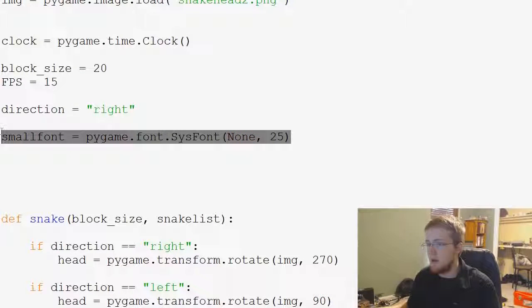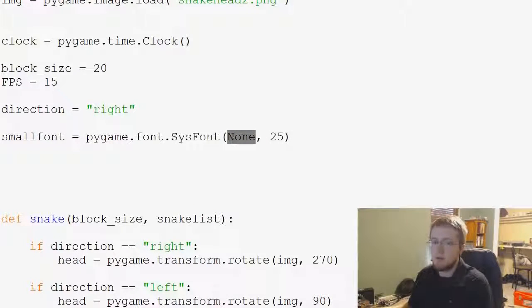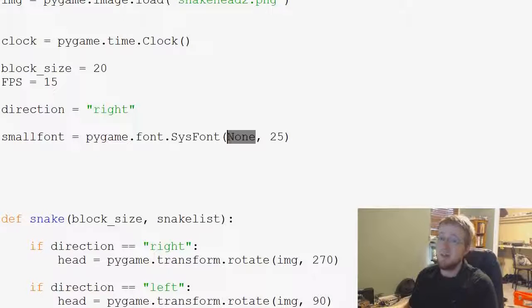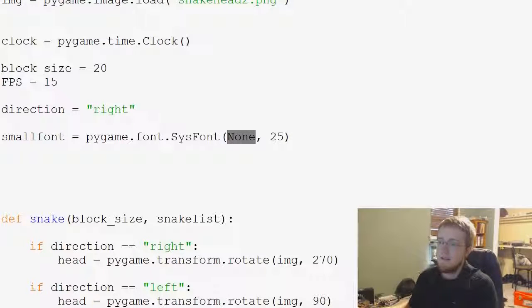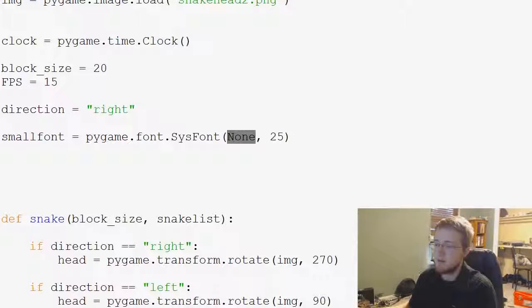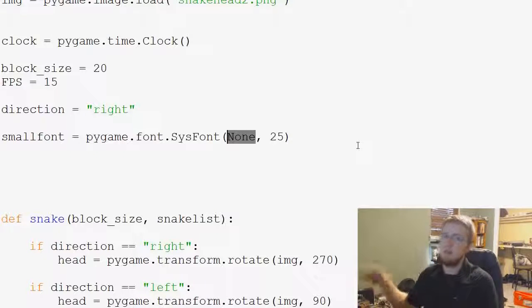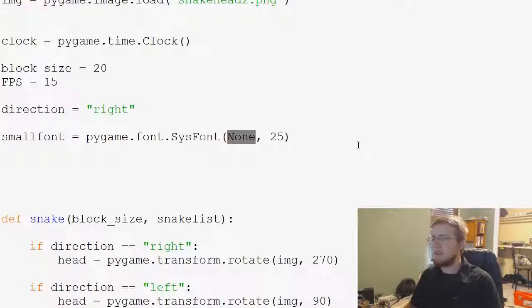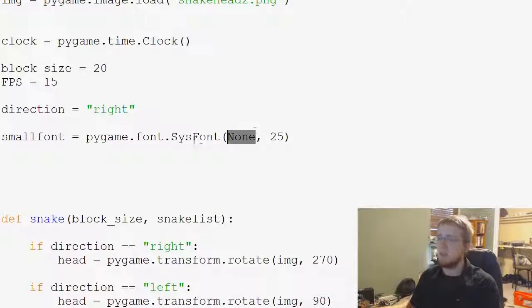We're going to change something else too. So sys font references your system font. On Windows I think it's in like Windows and then fonts and then you've got all your list of fonts. Sys font will reference those.